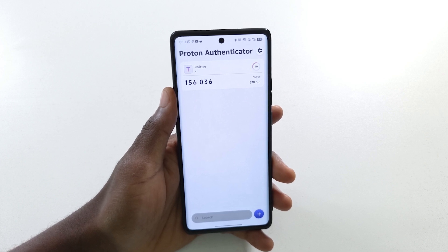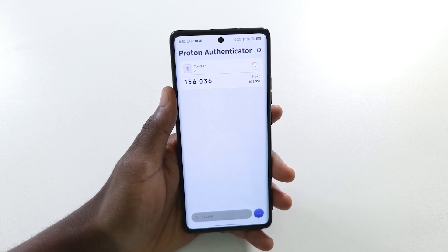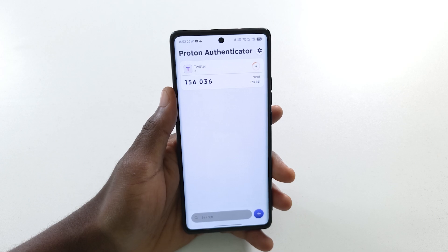So that's how you use Proton Authenticator — this is the basic way of using it. If you found the video helpful please give it a like and subscribe for more videos like this. I'll see you in the next one, take care, bye bye.